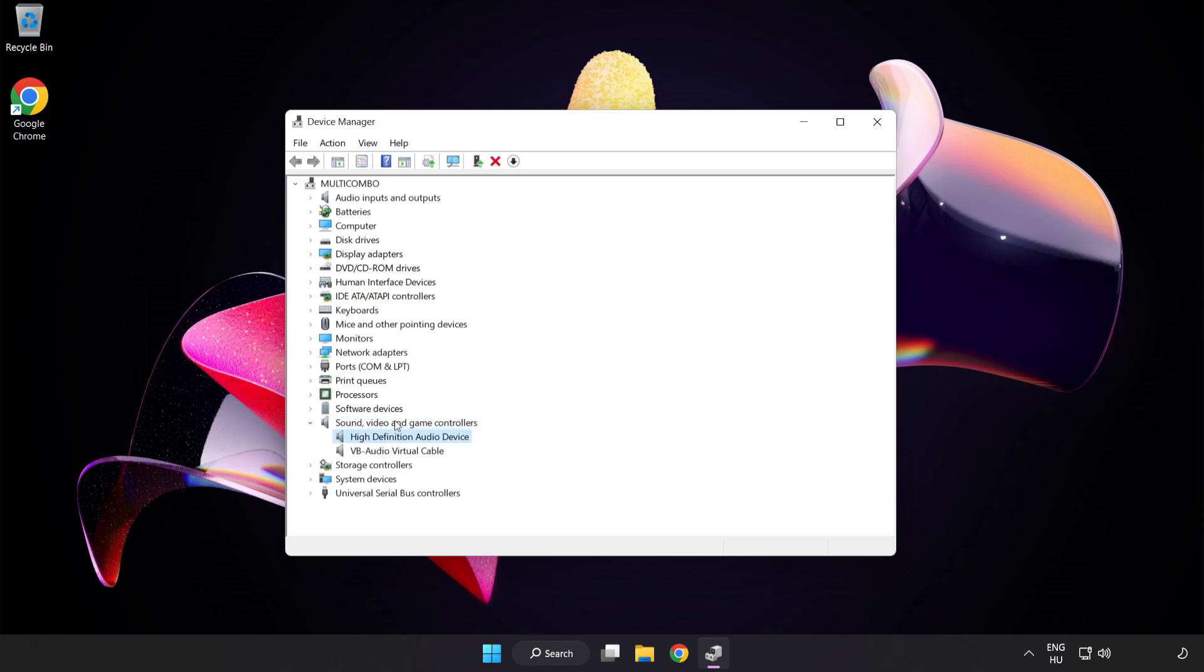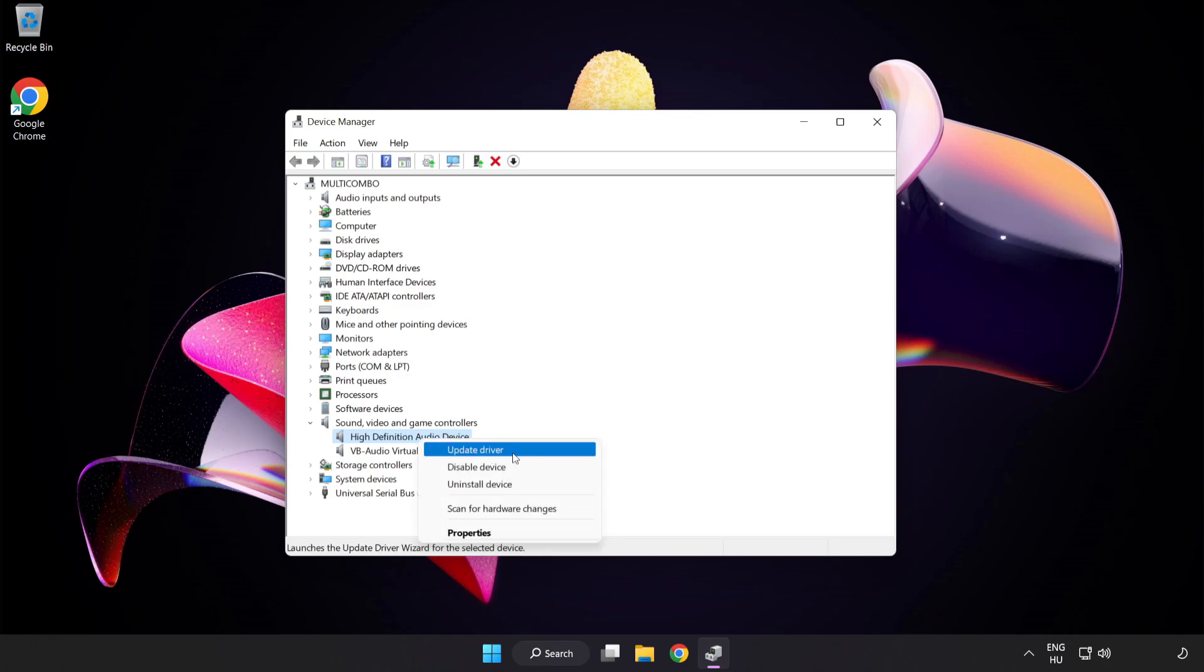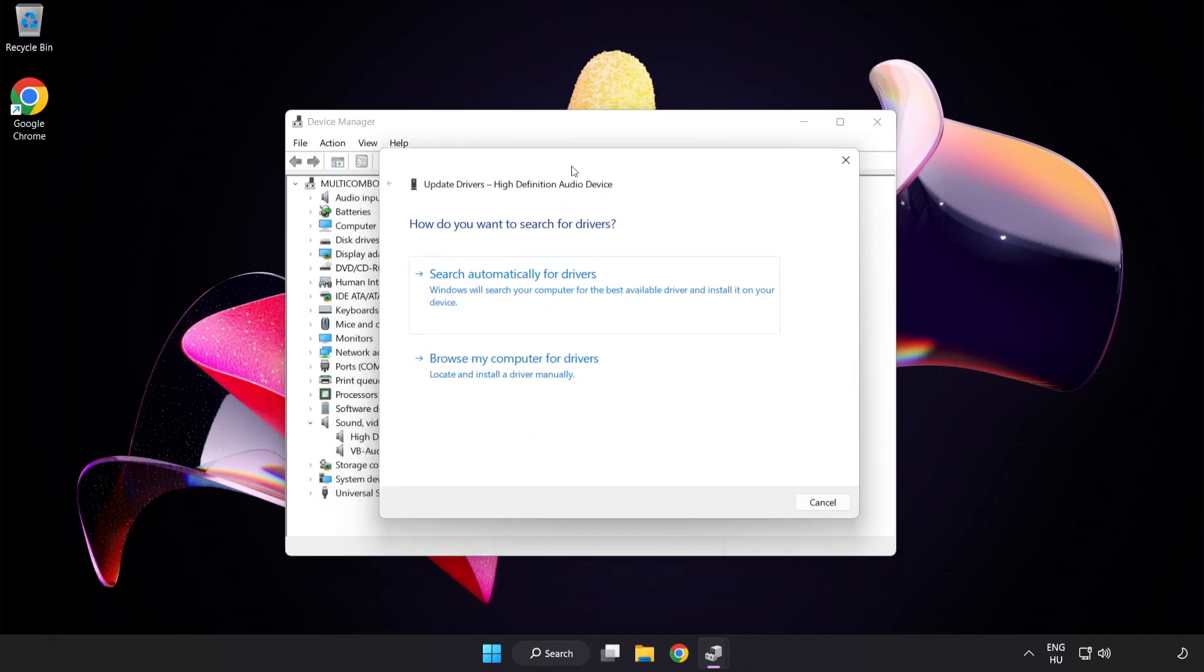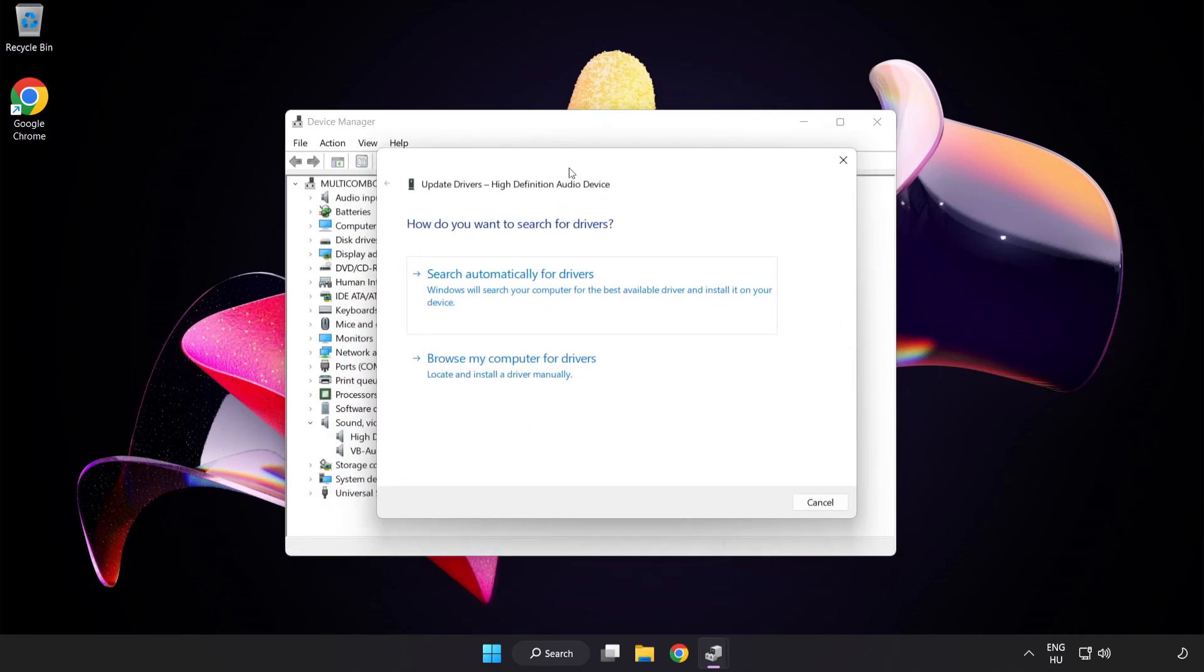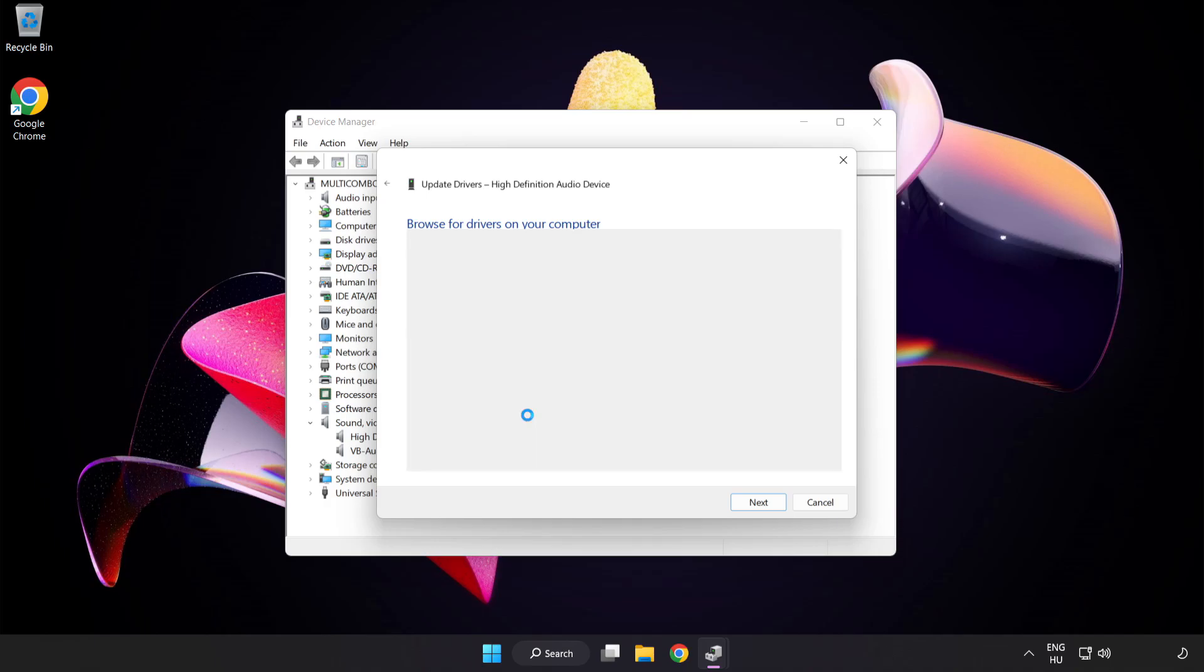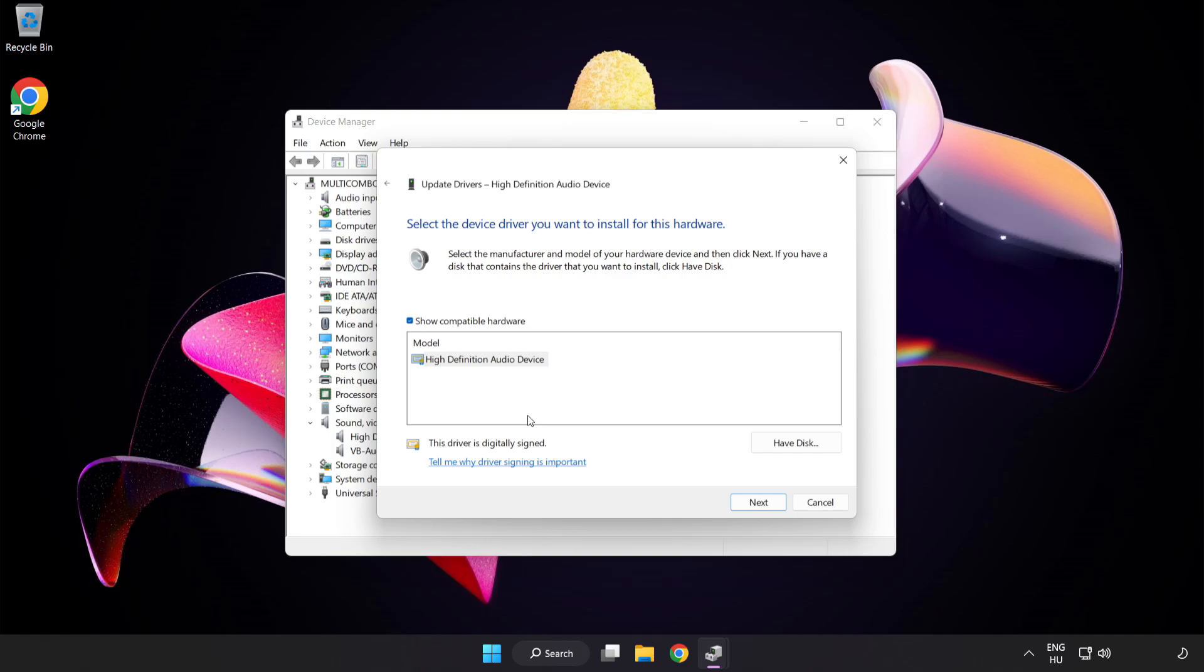Right-Click Your Used Audio Device and Update Driver. Click Browse My Computer for Drivers. Let me pick from a list of available drivers on my computer. Click your used audio device and click Next.